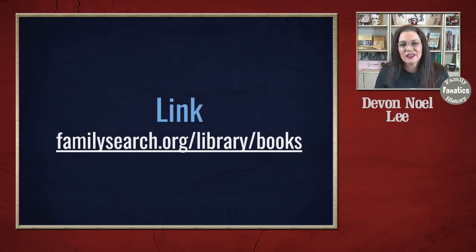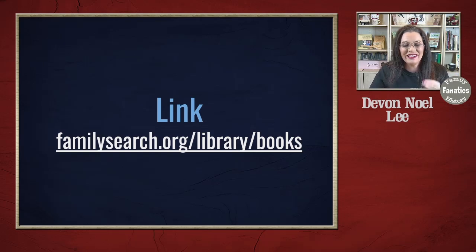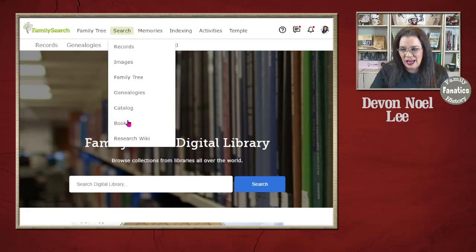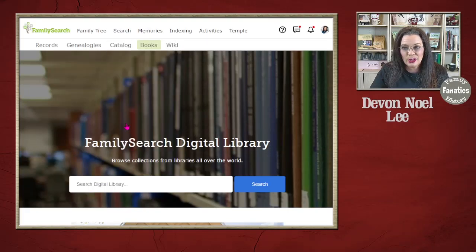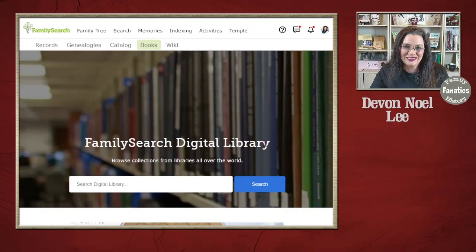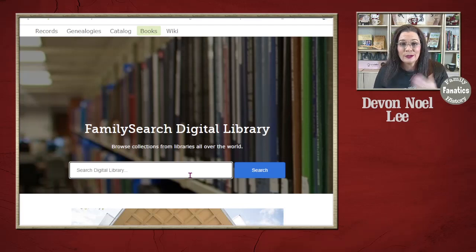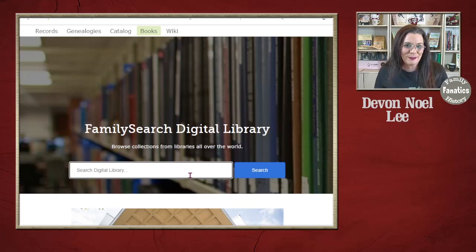On screen you can see the direct link — it will also be in the description box. Another way to get there is to go to Search, then Books, and then you'll be brought to this location. Most of us want to find our family in the collection, so let's go ahead and do a surname search.